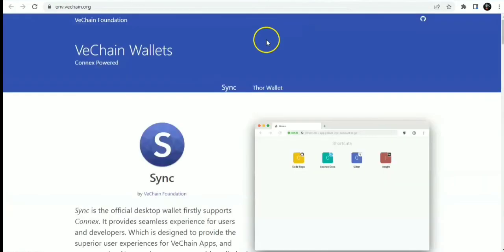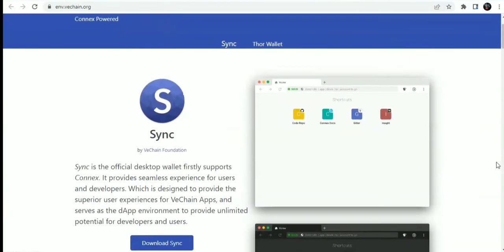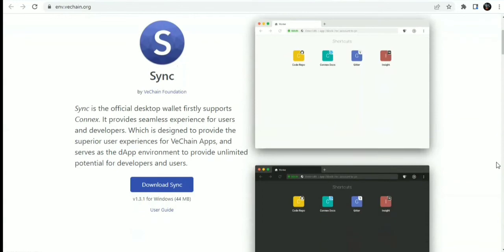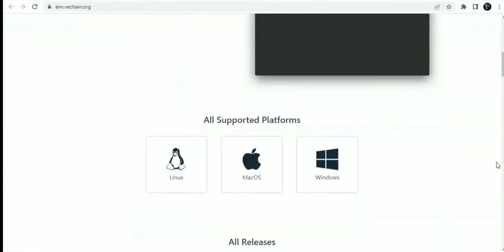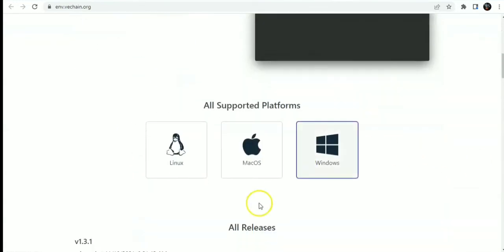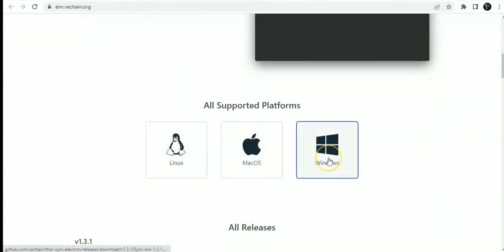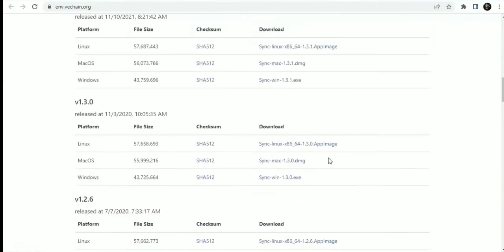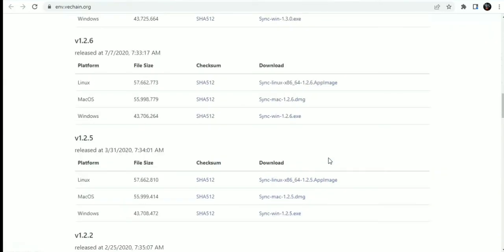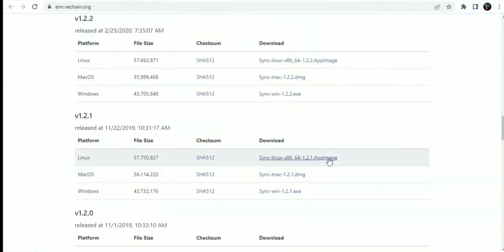You also have the SYNC wallet and VeChain wallet. I've showed you this before. I'll drop this link in the description. If you want to download this wallet, you can use it on Linux, Mac OS, and Windows. These are the various versions that will be released.